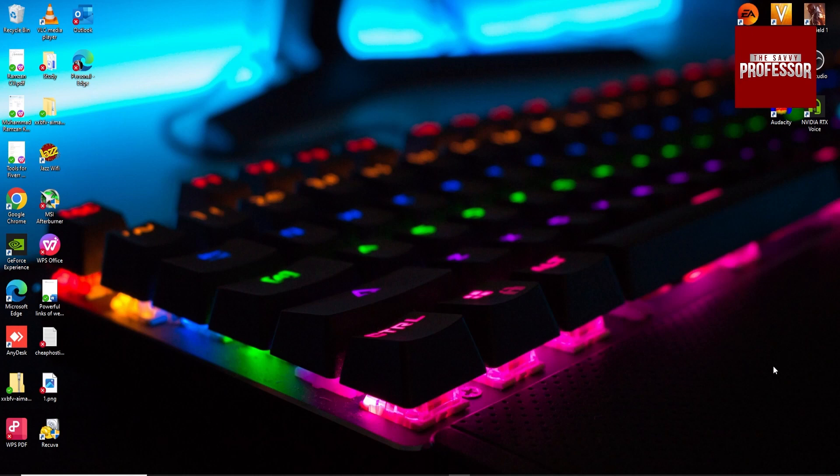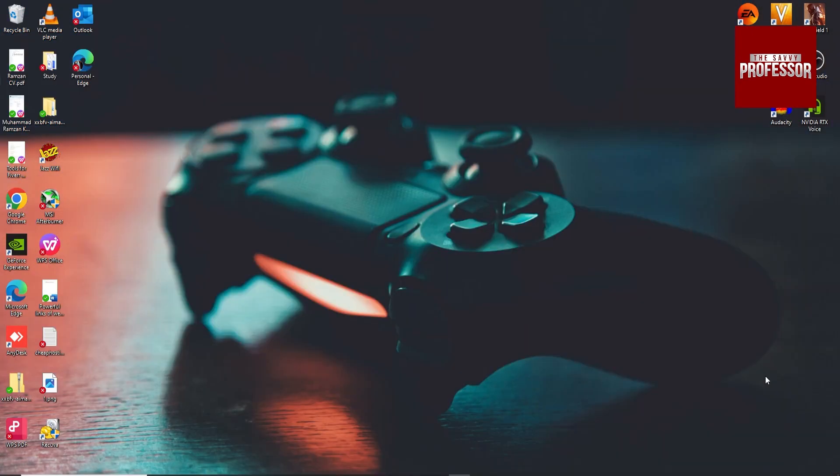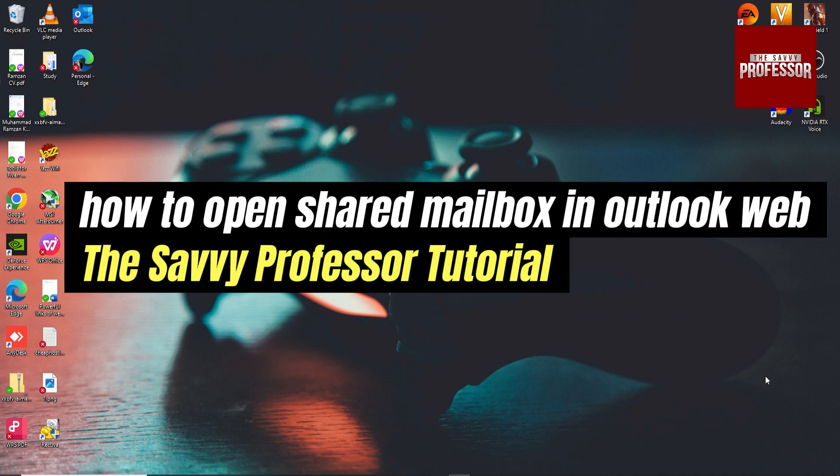Hey guys, welcome to SevyProfessor. In this video I am going to show you how to open shared folder in Outlook web.